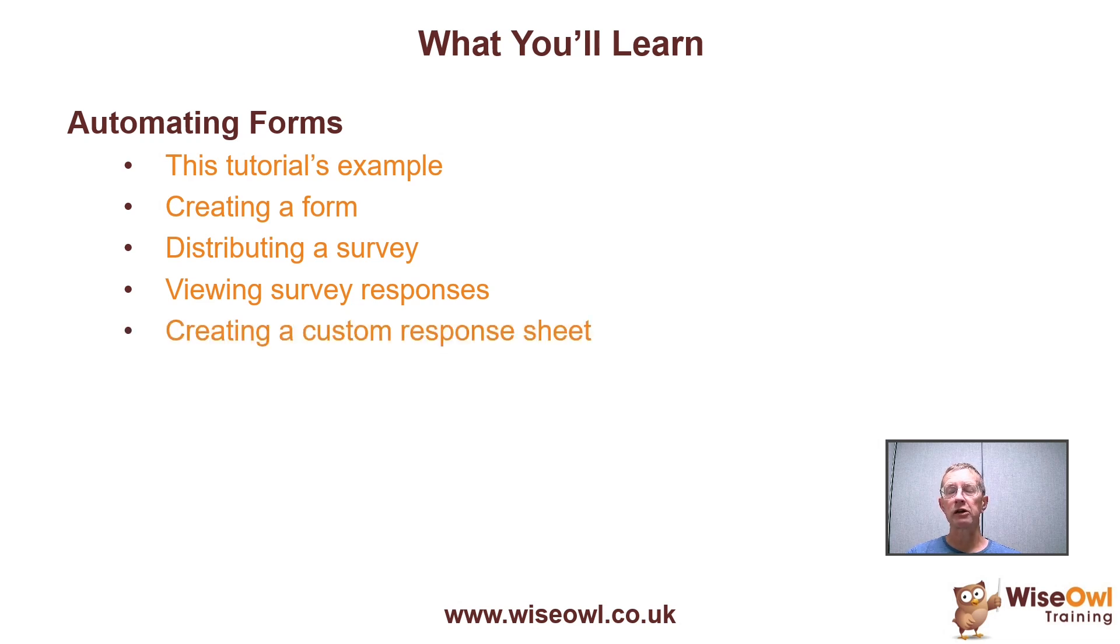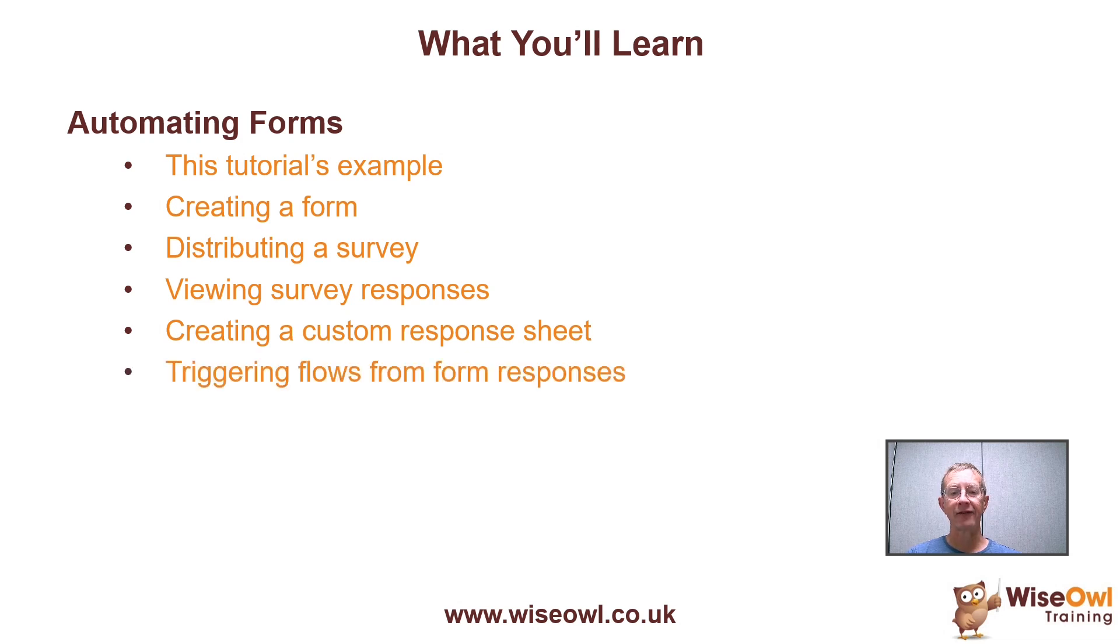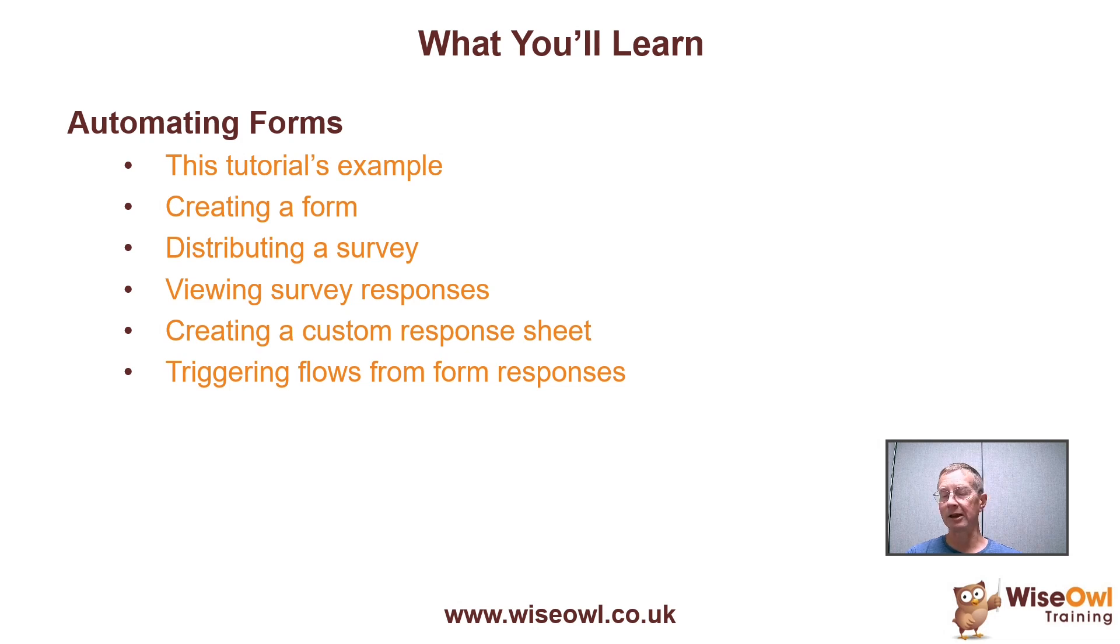What we'll then do is show how you can create a custom response sheet in Excel and get a flow to automatically take the responses from users and add them to the bottom of your custom responses sheet.